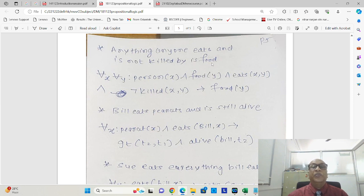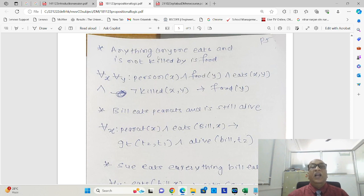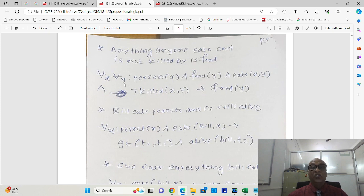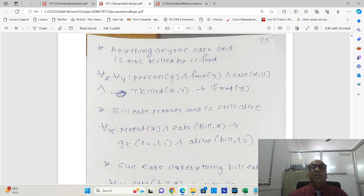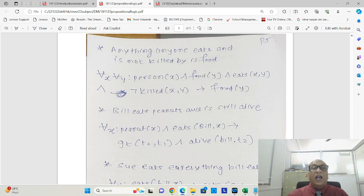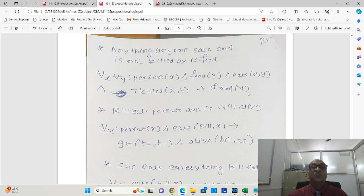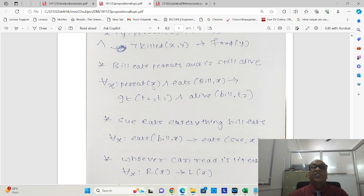Anything anyone eats and is not killed by is food. So here the implication is food. There are two things happening here, one is a person anyone and the other one is a thing anything. So we are using two variables here, x and y, and that's why we are using two universal quantifiers also, for all x, for all y. So here x is anyone, y is that food. For all x, for all y, x is a person and food y, y is a food, and eats x comma y. What it indicates, x eats y means person eats food and is not killed, x is not killed by y, implies that food y, it is food y.